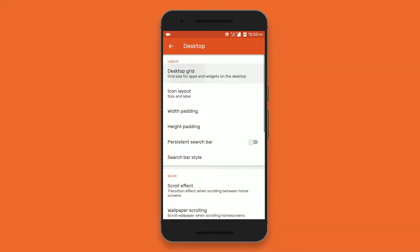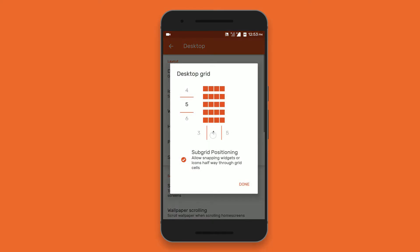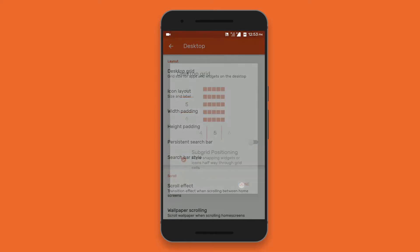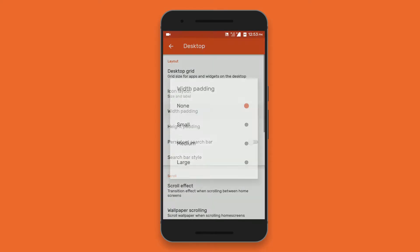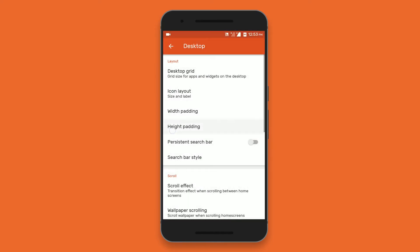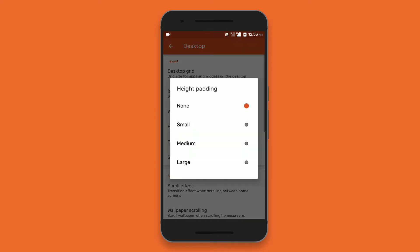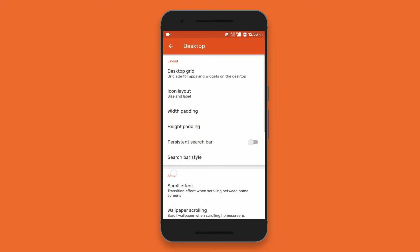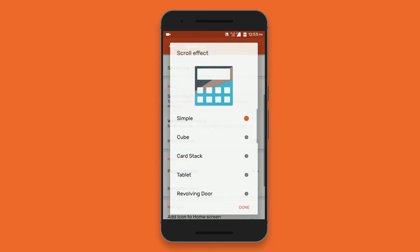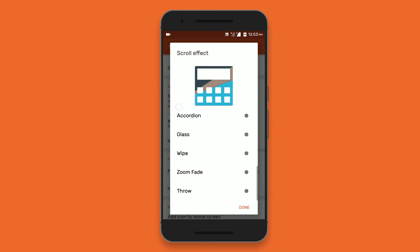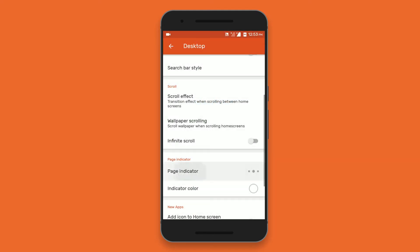Then go to the Nova settings and in desktop set the grid size to 5x5 and set width and height padding to none. Set the scroll effect to wipe and also disable the page indicator.